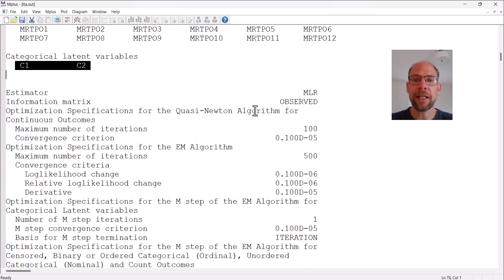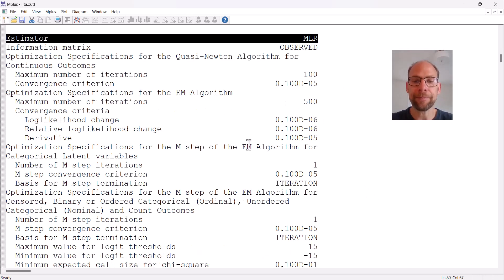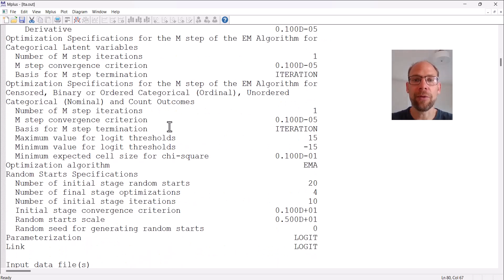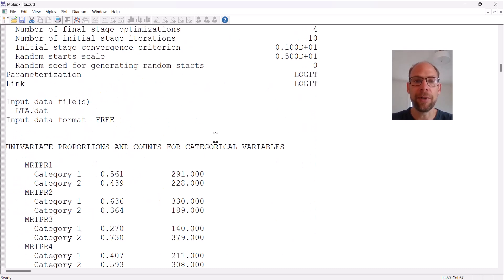After that we get some technical information about the estimation. The estimator that M plus uses by default is robust maximum likelihood estimation — MLR is the abbreviation for that estimator — and you can see some convergence criteria that M plus uses by default.